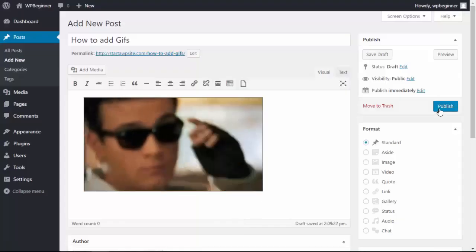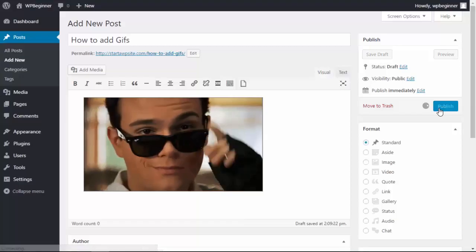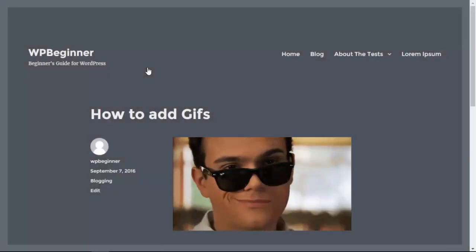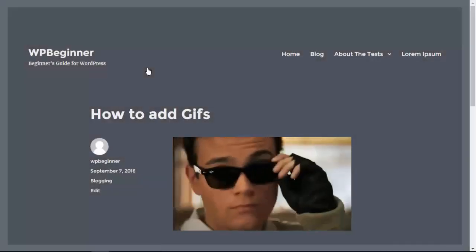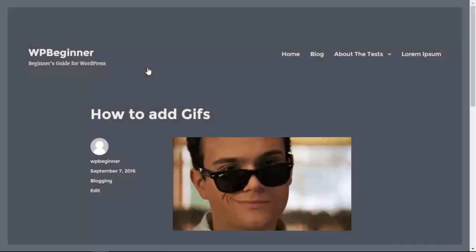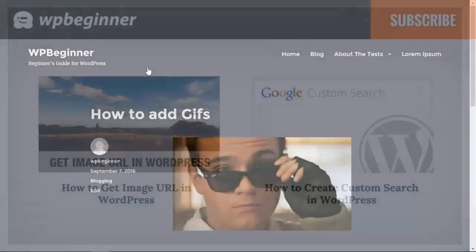Now when I click publish and we can go and view it on the site, we see it in action. Quick and easy way to add a GIF to your website.